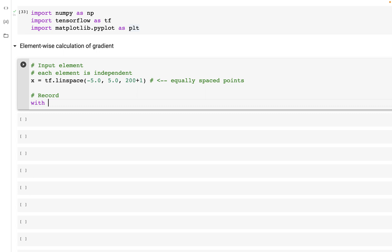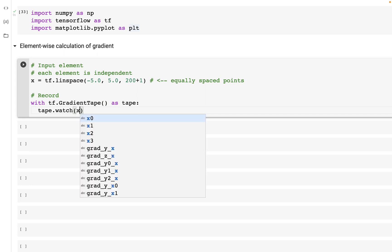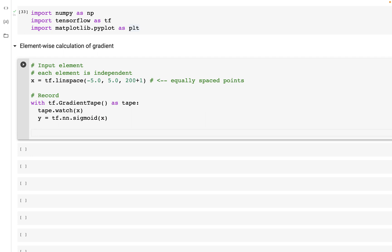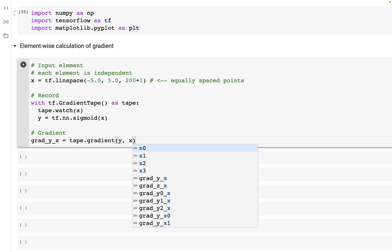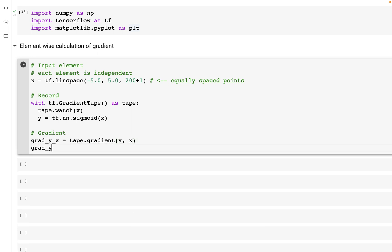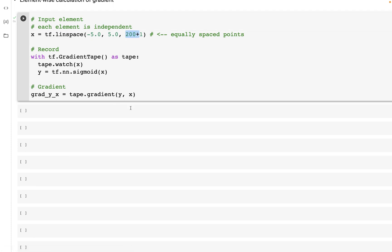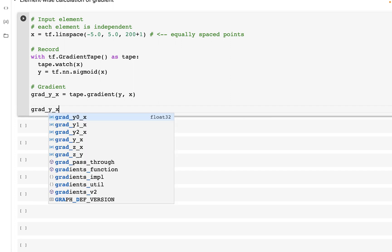Now when we perform the recording — the same step we already know — with tf.GradientTape as tape, we can then have tape.watch and we are watching x. Then we have y equal to tf.nn sigmoid function and we input the value of x. Once we have that, we can calculate the gradient: grad_y_x is equal to tape.gradient of y with respect to x. Rather than printing it — it's going to have a lot of values with 201 data points — we can at least look at the shapes.